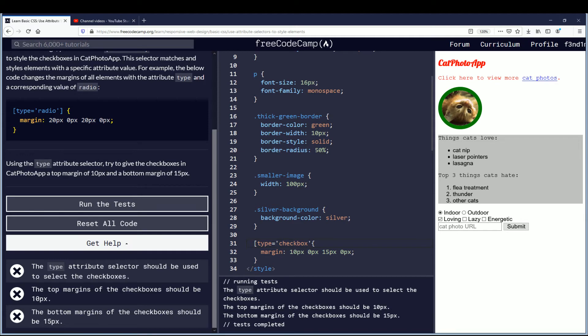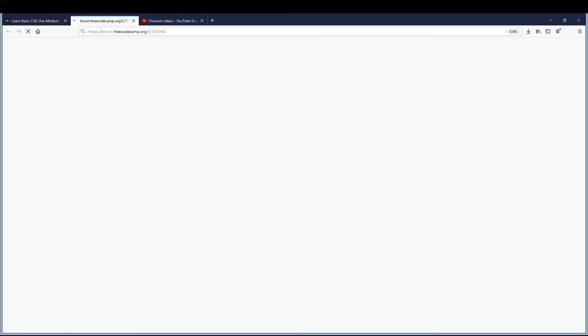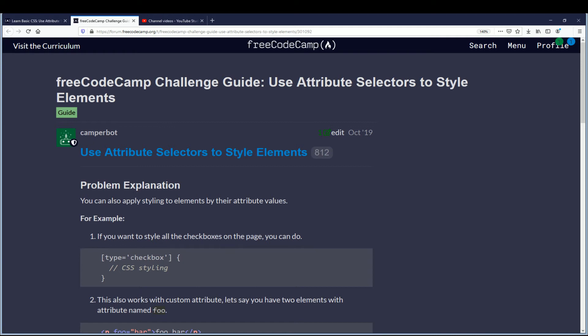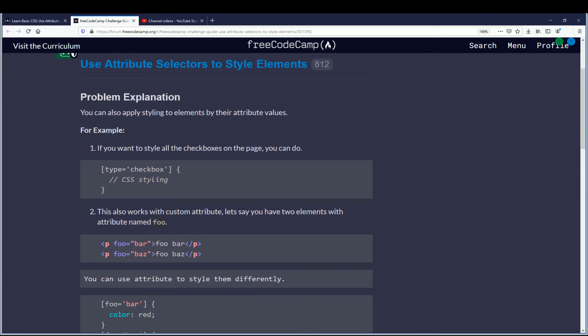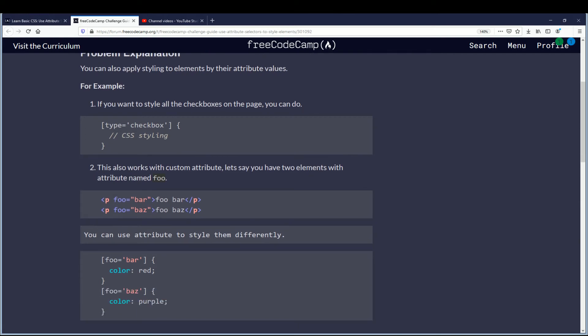So now that I've tried, we're gonna go ahead and get a hint since it's the most efficient way to use your time in my opinion. So let's see, here's a problem explanation. You can also apply styling to elements by their attribute values. For example, if you want to style all the checkboxes on the page you can do type equals checkbox and then the styling. This also works with custom attributes. Let's say you have two elements with attribute named foo, you can use attribute to style them differently.